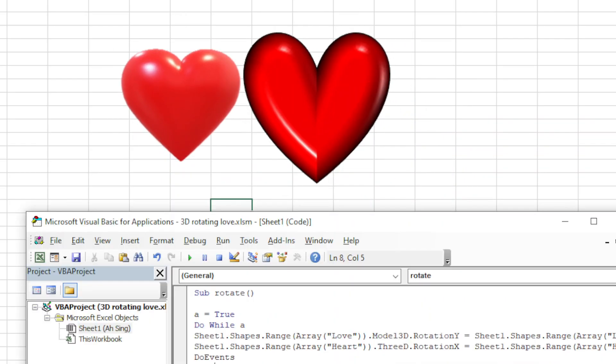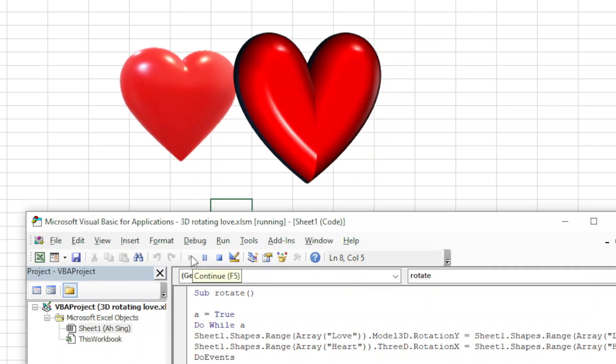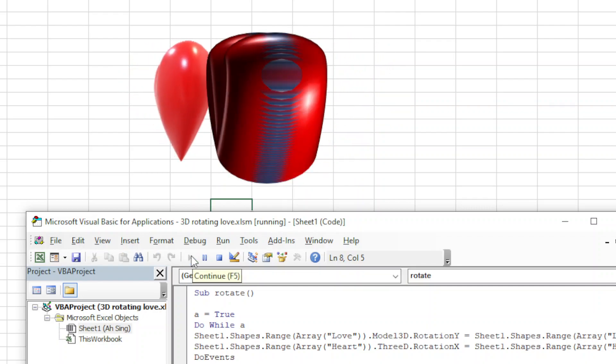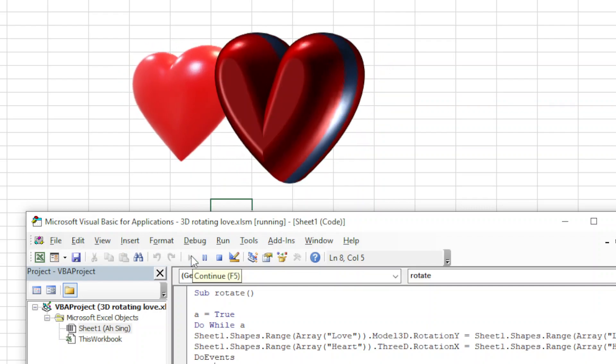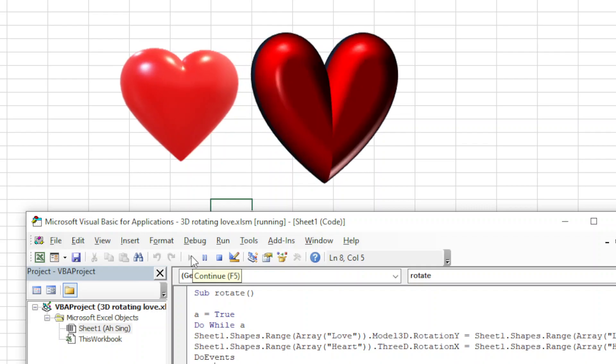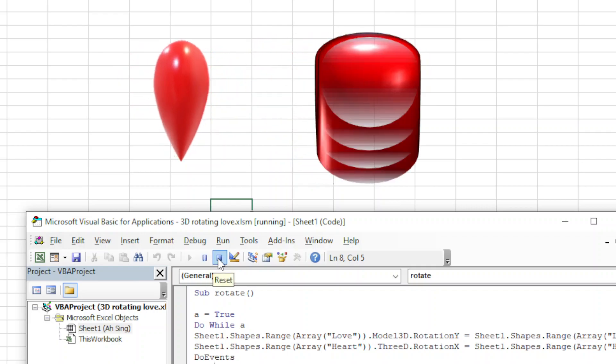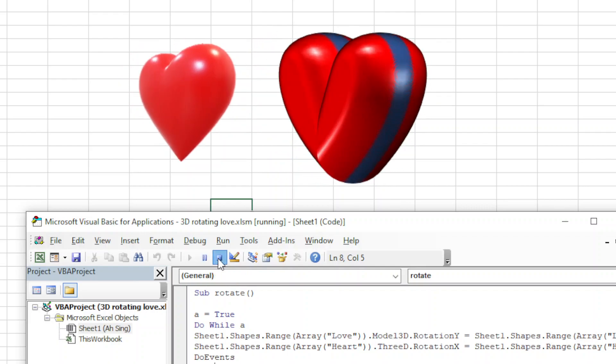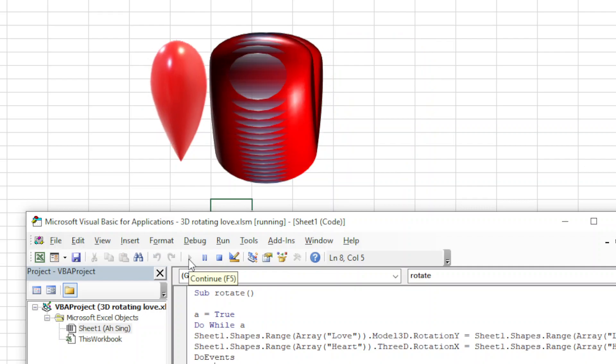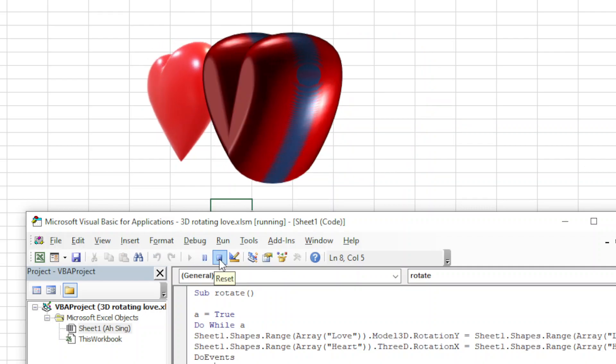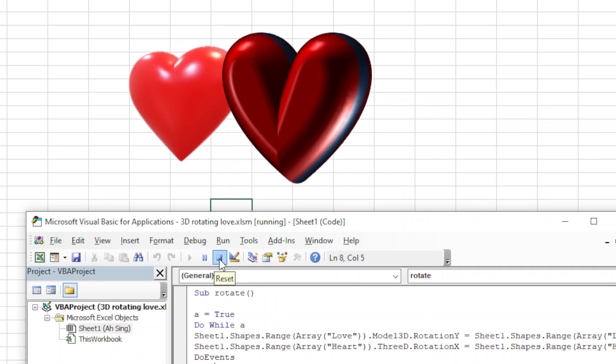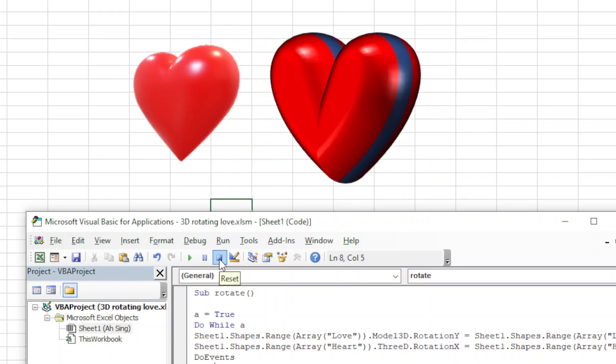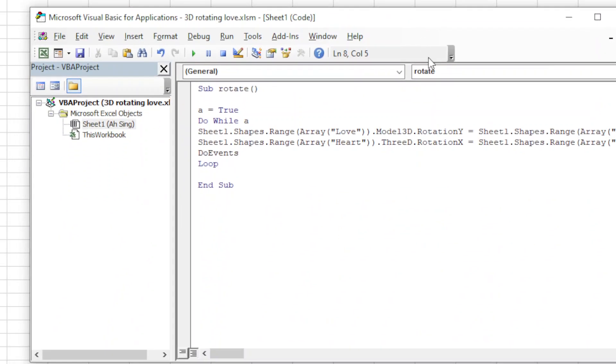Okay now we should see the result. We should now press play. As we can see it's rotating. We can also pause, rotate, and reset. Okay that's all for this video. Thanks for watching, hope you like this. See you next time.